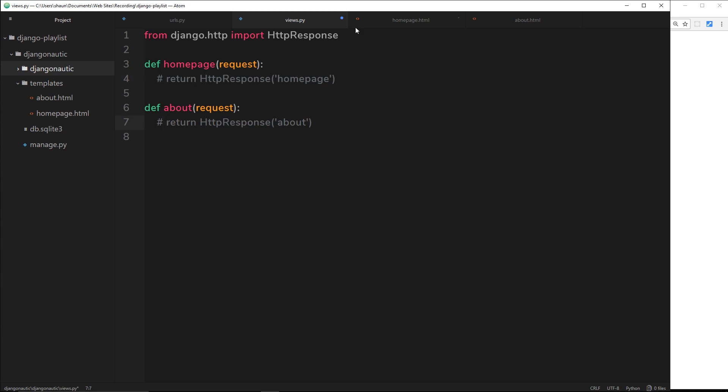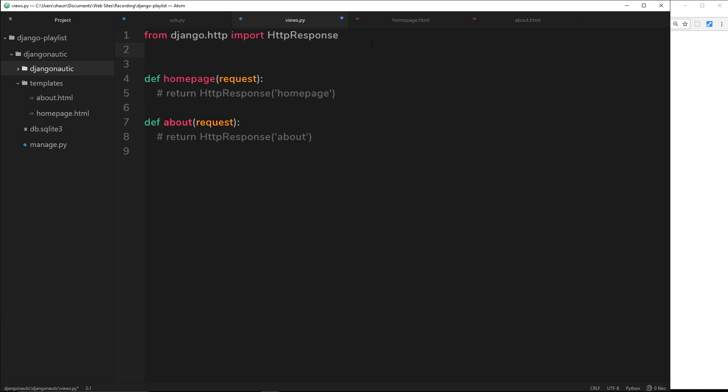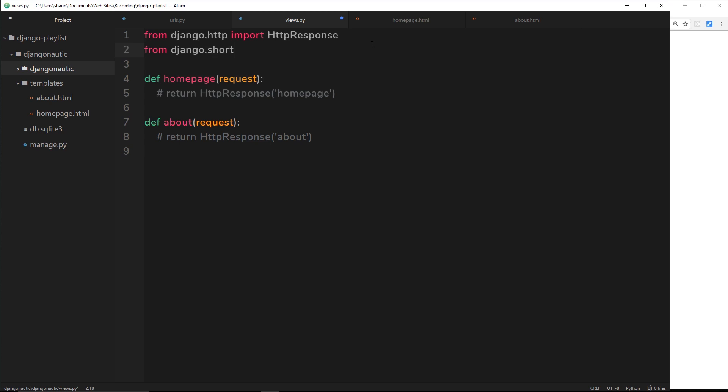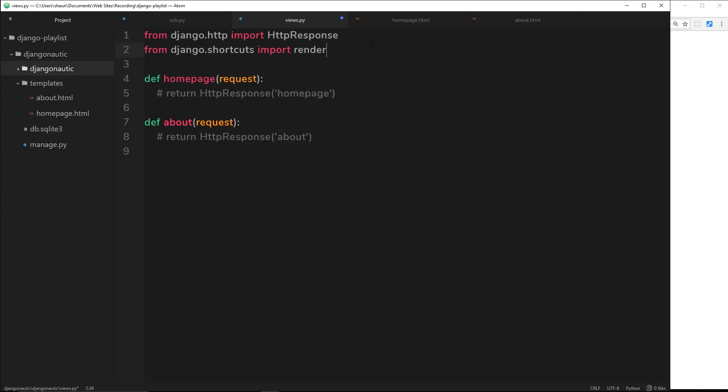Instead we're going to return a template. To do that we need to render a template, and to render something we have to import the render module. We'll say from django.shortcuts import render. By the way, if you're looking at all these different imports thinking oh my god how am I going to remember to do all these, don't worry. You don't need to remember everything, just as long as you know you have to do it. I'm forever looking things up, doesn't make you a bad developer.